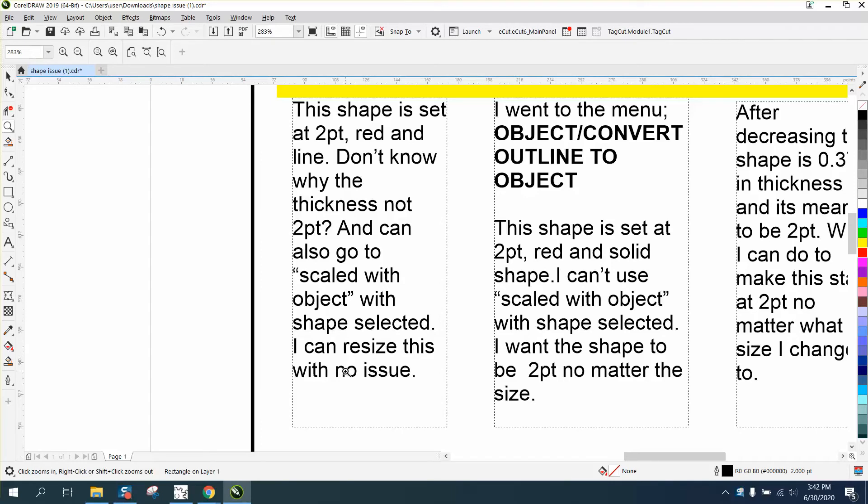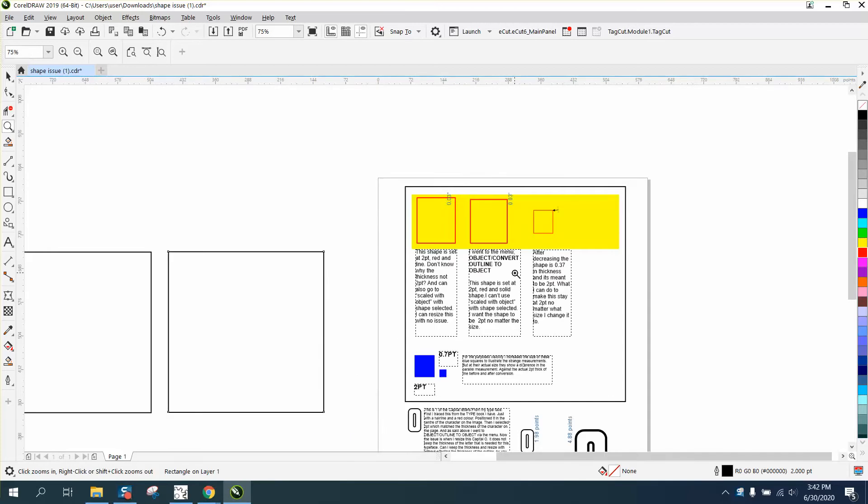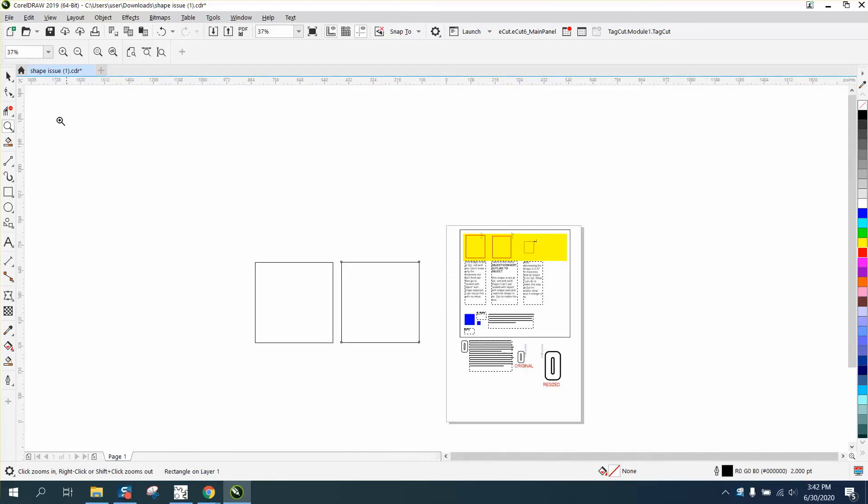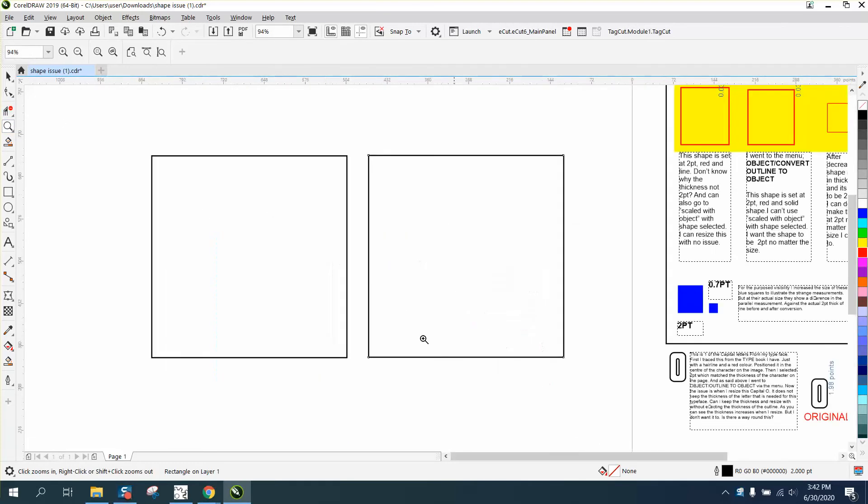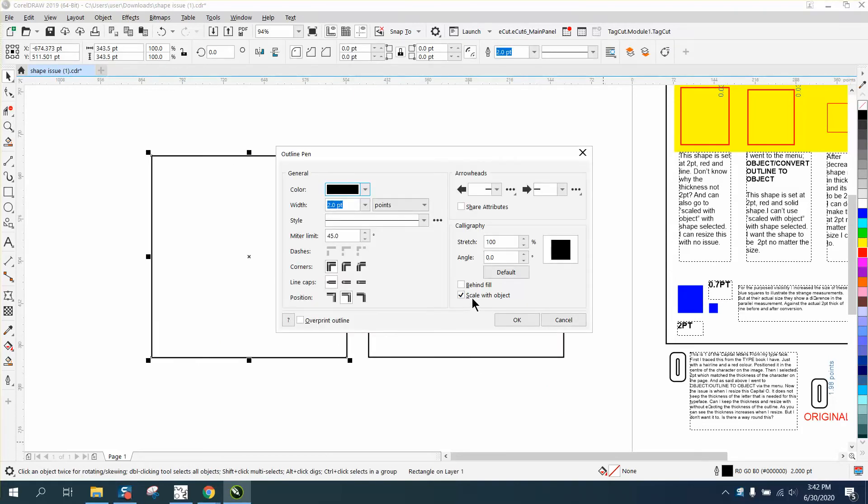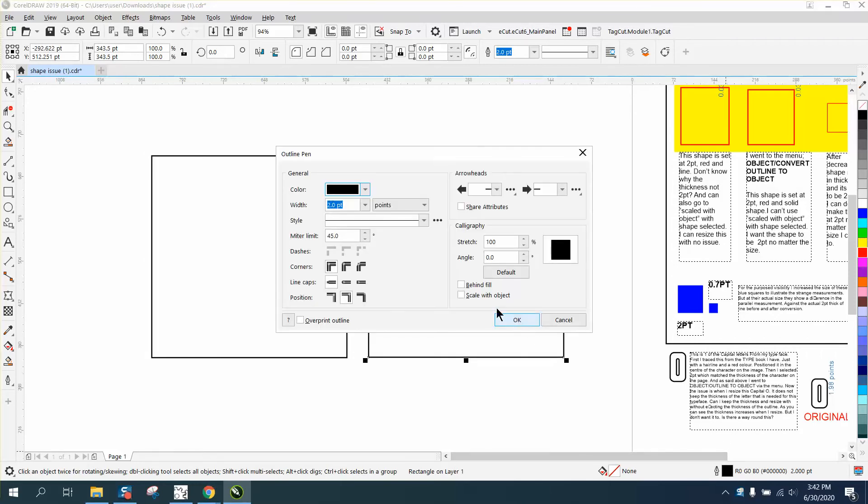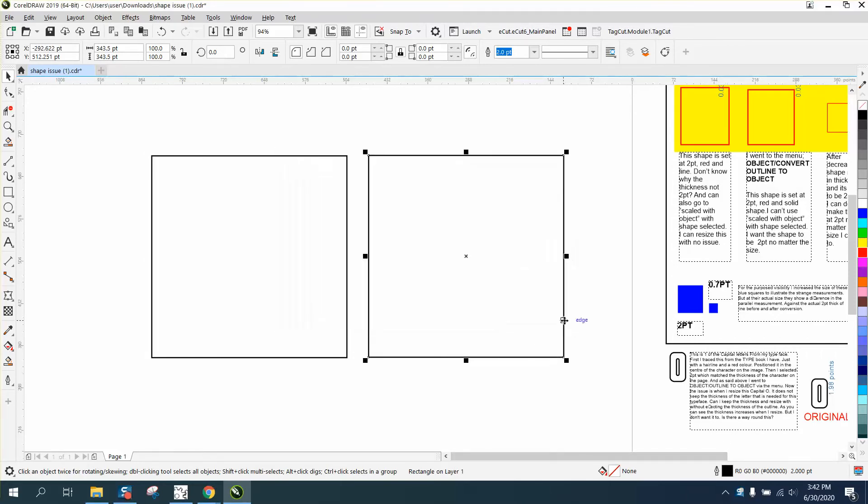But then when he goes to convert the outline to an object, it doesn't work. Well, that's because it's an object. I've got two shapes here that are identical, two points. This one was created with scale with object, this one was created with no scale with object. Scale with object isn't what some people think.